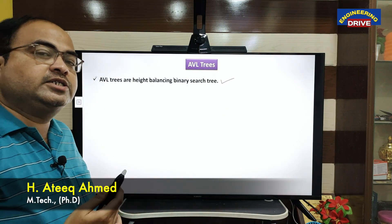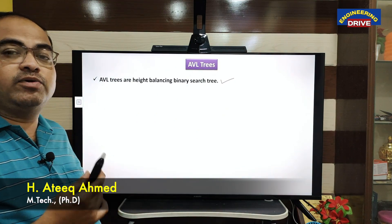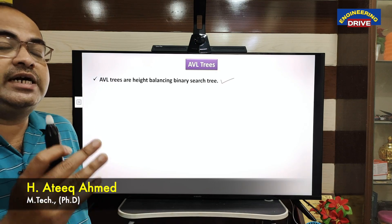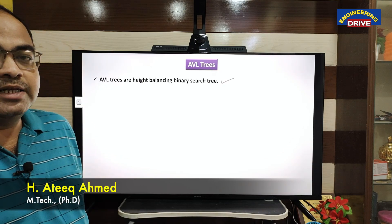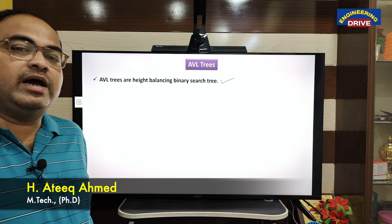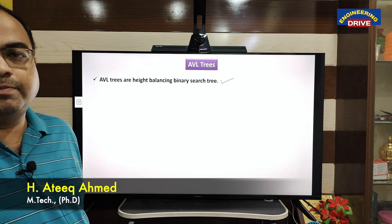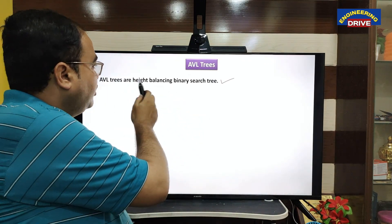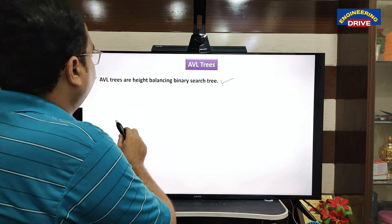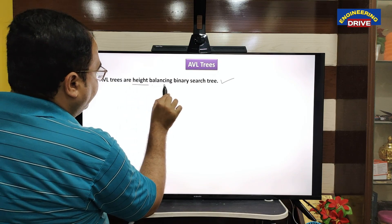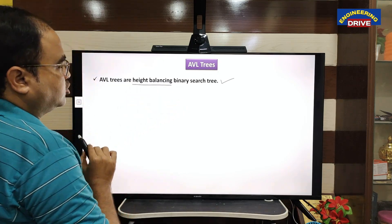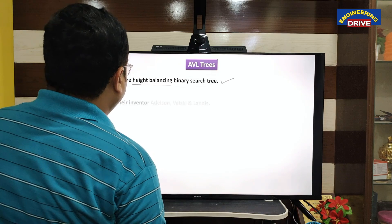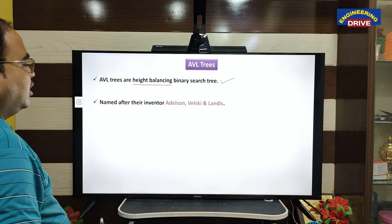We know the condition of a binary search tree: the value of the left child must be smaller than the parent, and the value of the right child must be greater than the parent. The new thing that comes in AVL trees is height balancing — we will come to know what height balancing means next.